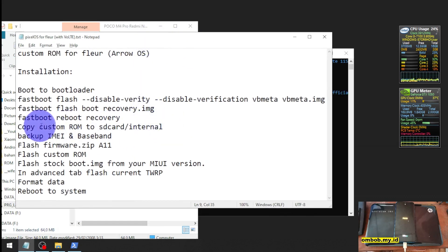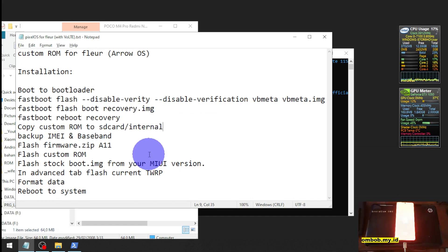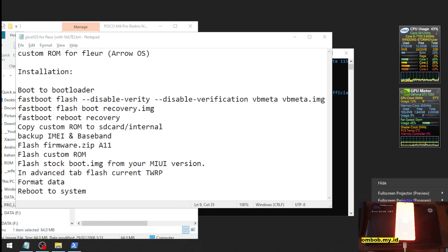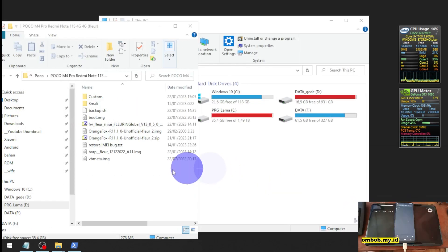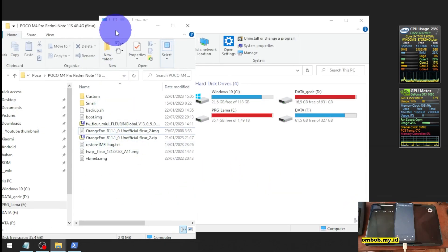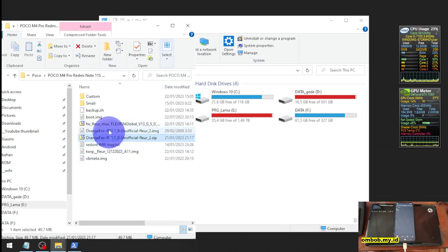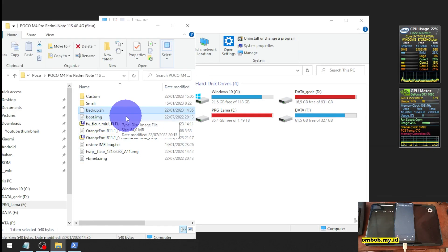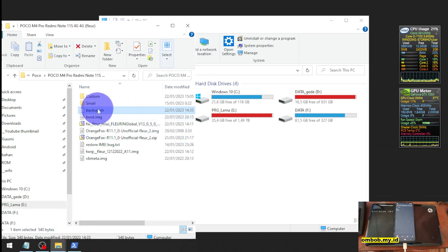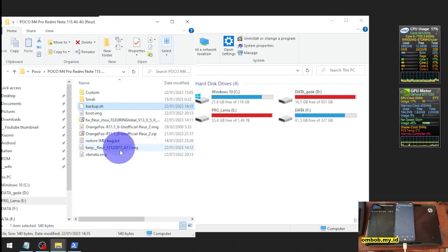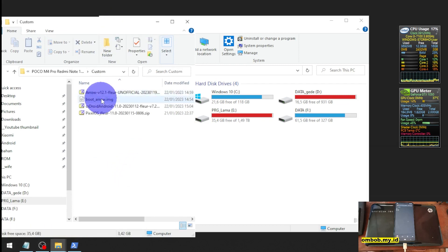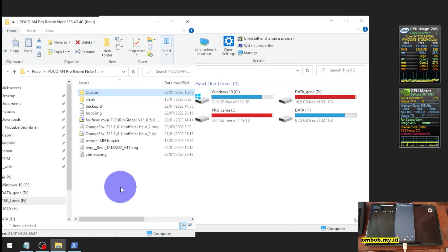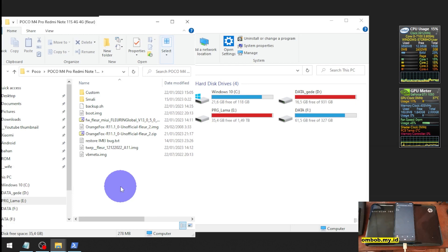Make sure you already downloaded the custom ROM. In this tutorial we're going to use the ArrowOS. I already copied several files into the microSD, so I already copied the backup.sh. It is the script file to backup the IMEI and baseband, and I already copied the ArrowOS. So you should copy all the files, or you can simply use the ADB sideload if you want to.